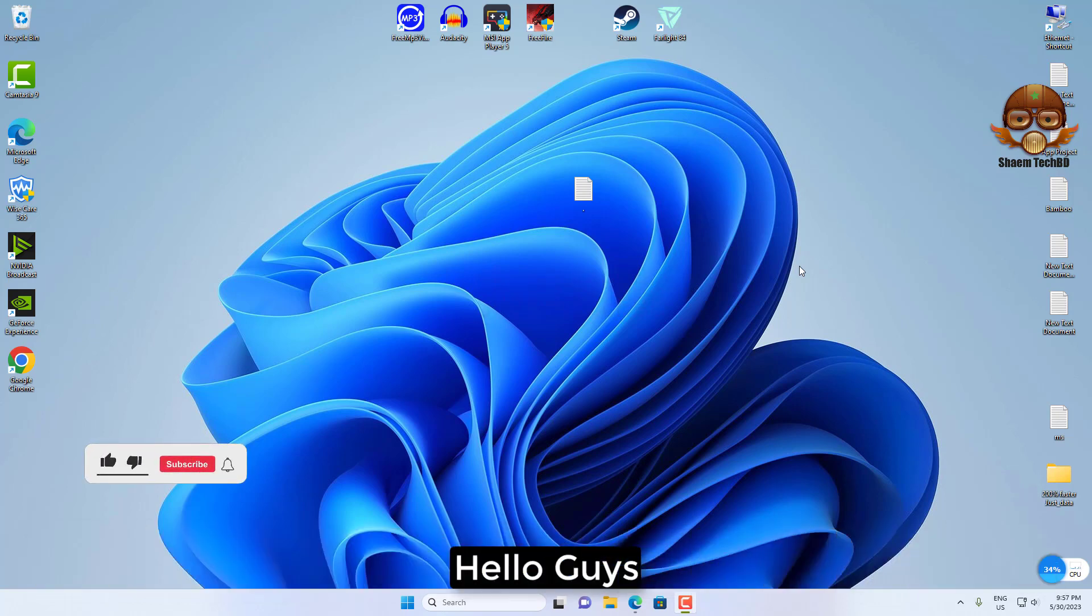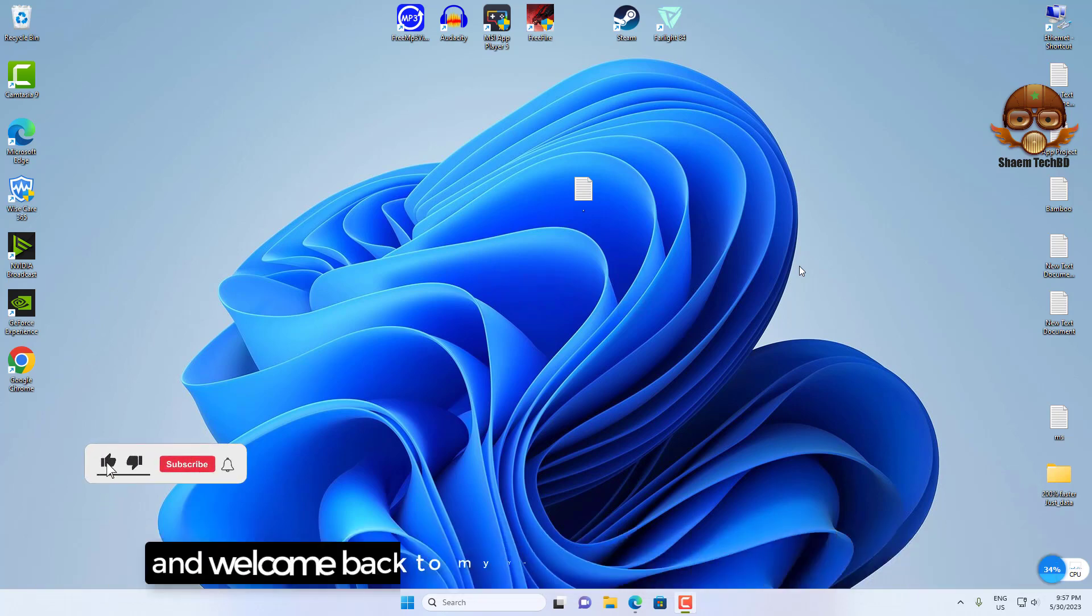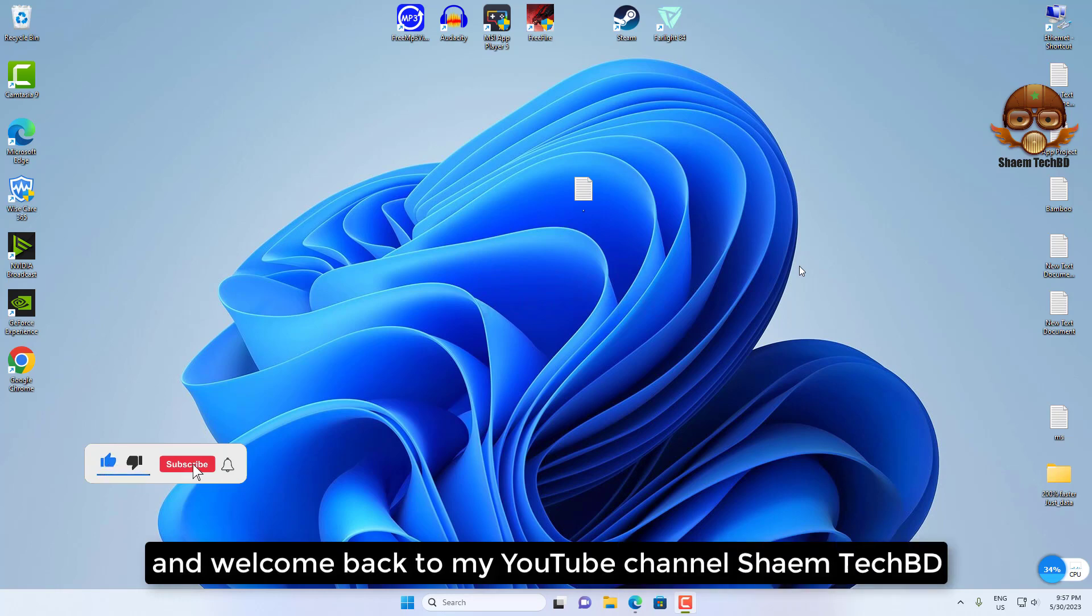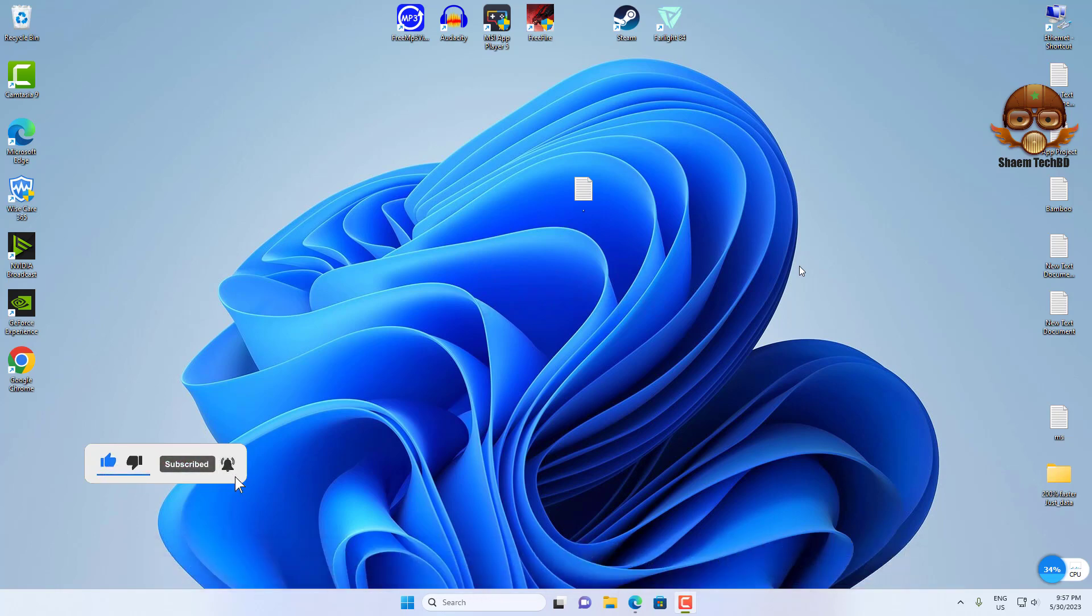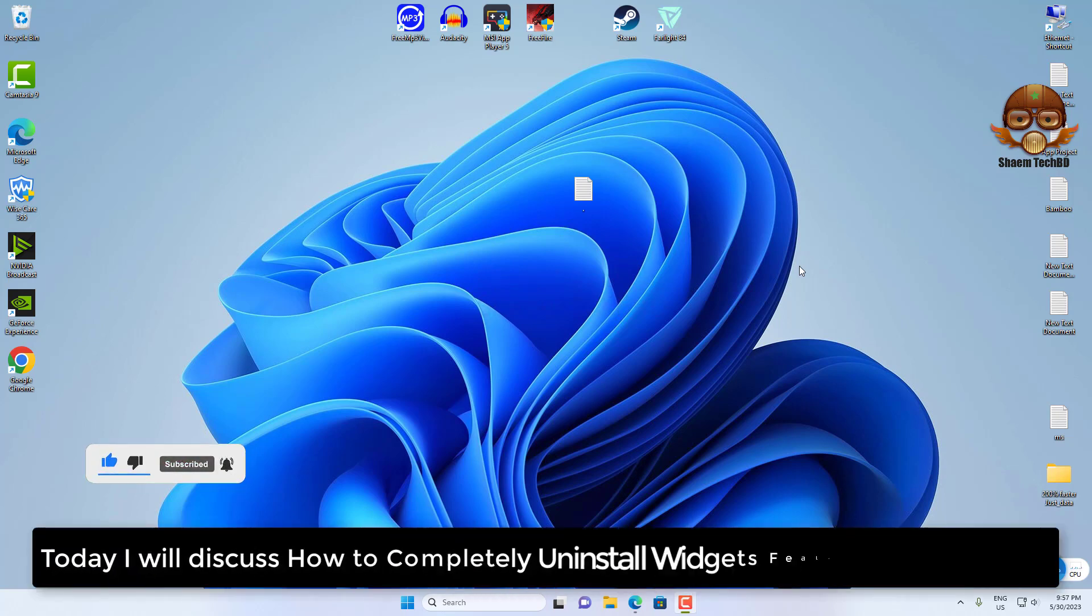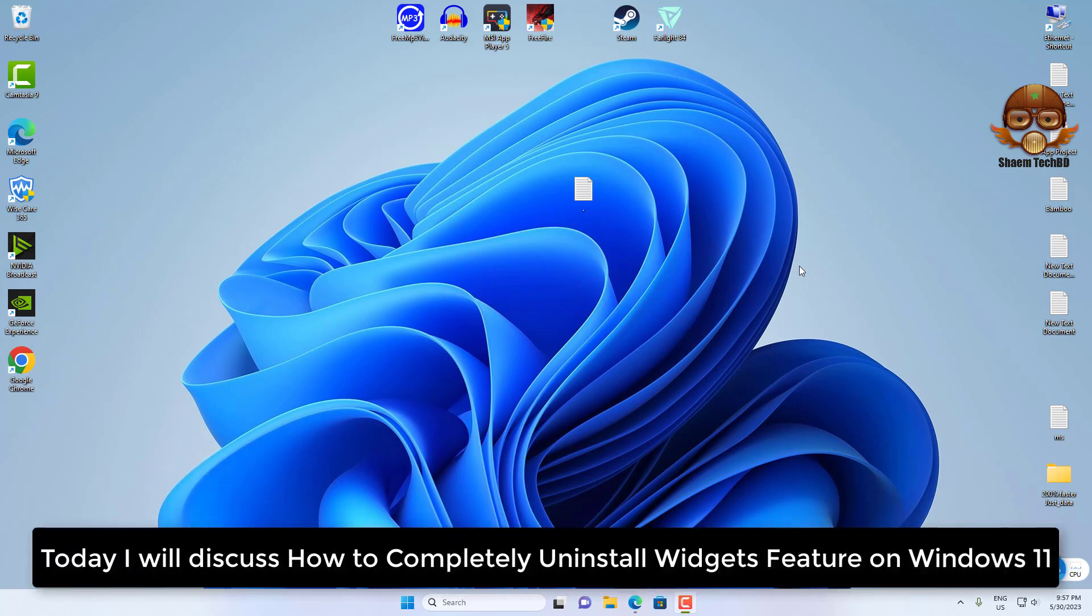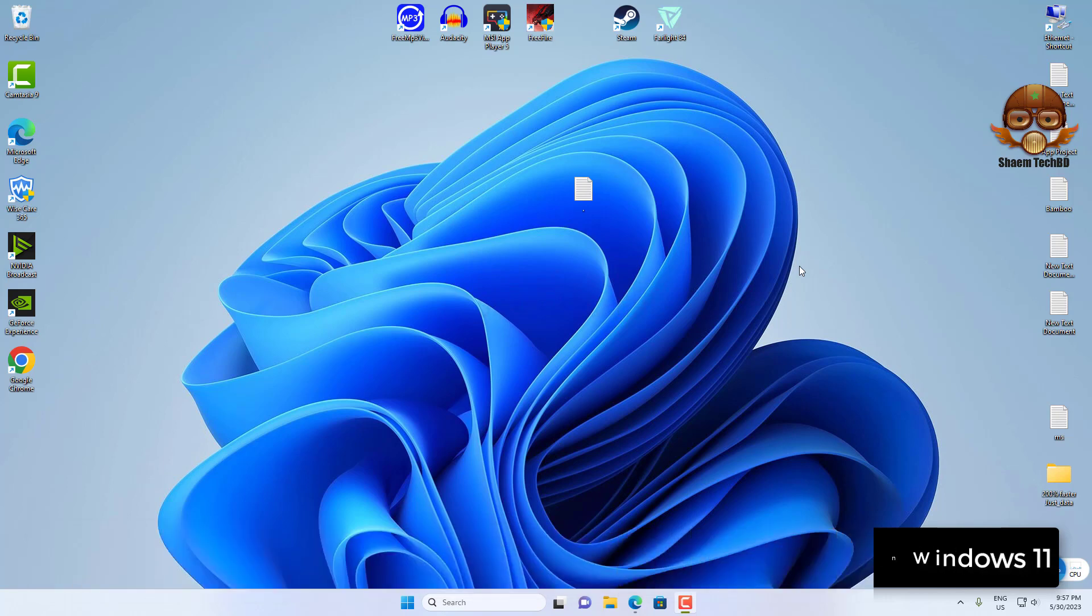Hello guys and welcome back to my YouTube channel Sam Tech BD. Today I will discuss how to completely uninstall the Widgets feature on Windows 11.